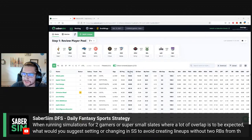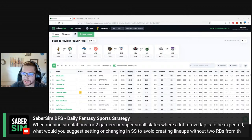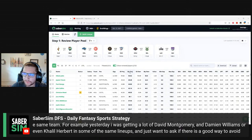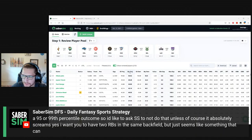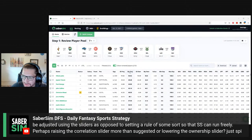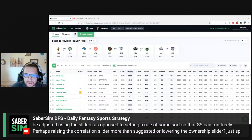The question says: when running simulations for two-gamers or super small slates where a lot of overlap is expected, what would you suggest setting or changing in SaberSim to avoid creating lineups with two running backs from the same team? For example, getting a lot of David Montgomery and Damian Williams, or even Khalil Herbert, in the same lineups. Is there a good way to avoid this without sifting through all of them individually? Generally it seems like a 95th or 99th percentile outcome — unless it absolutely screams yes, I want two RBs from the same backfield.